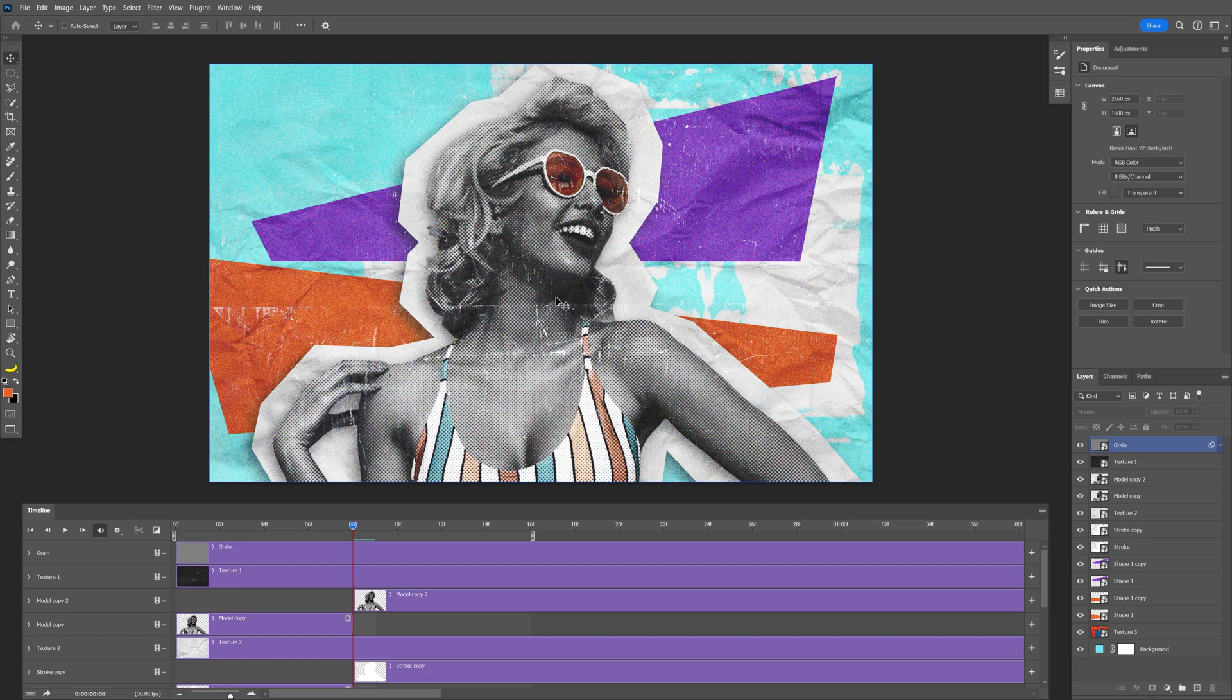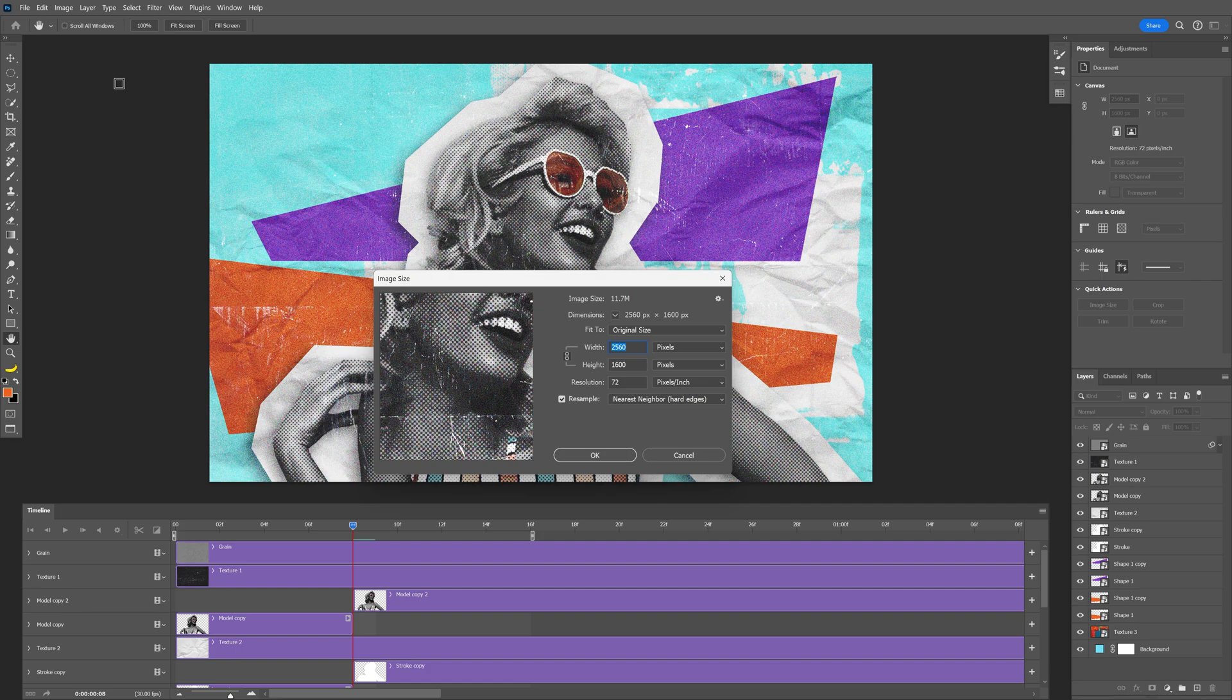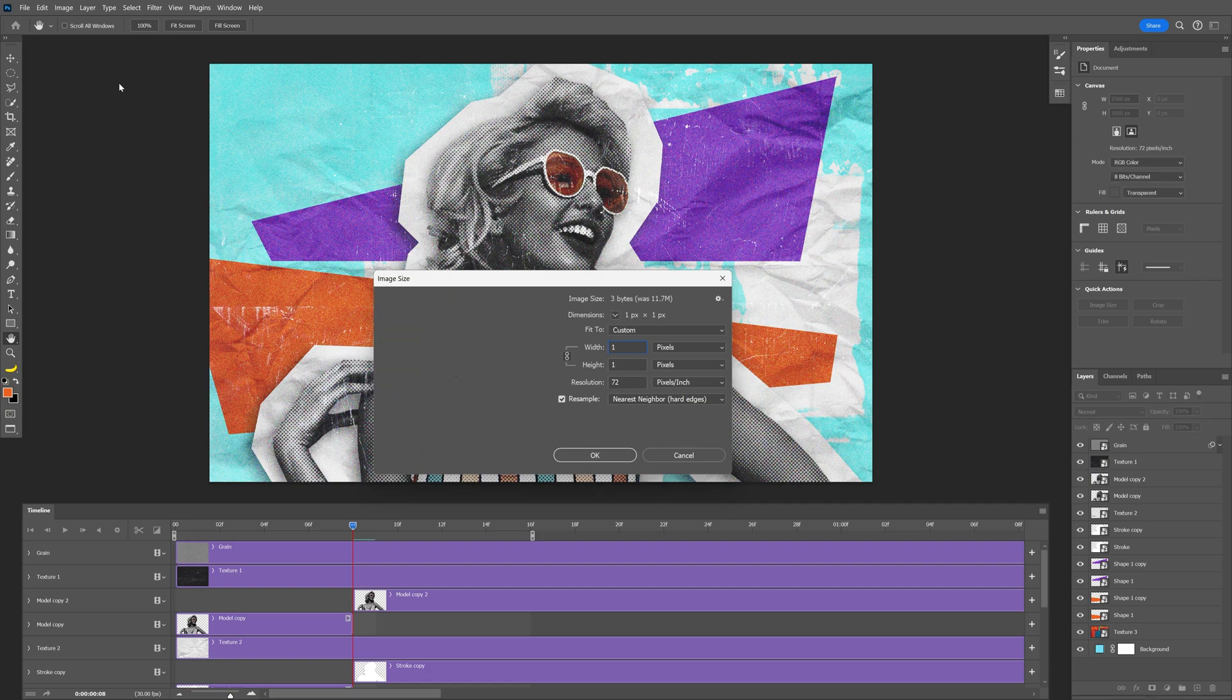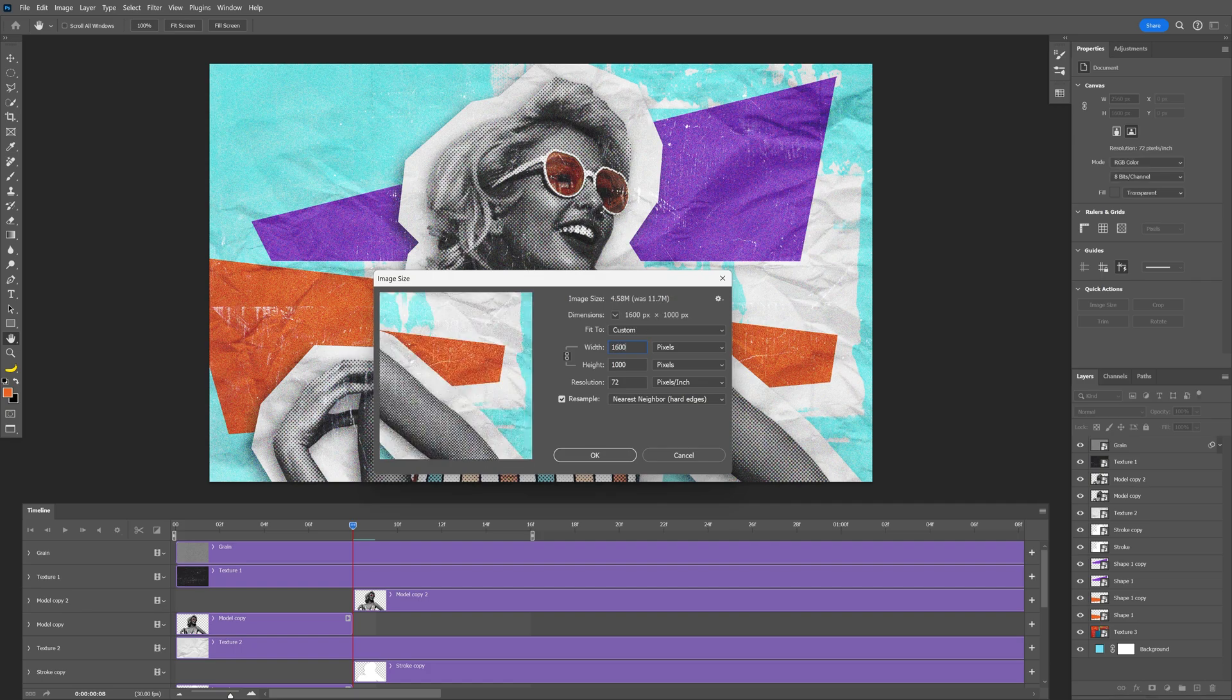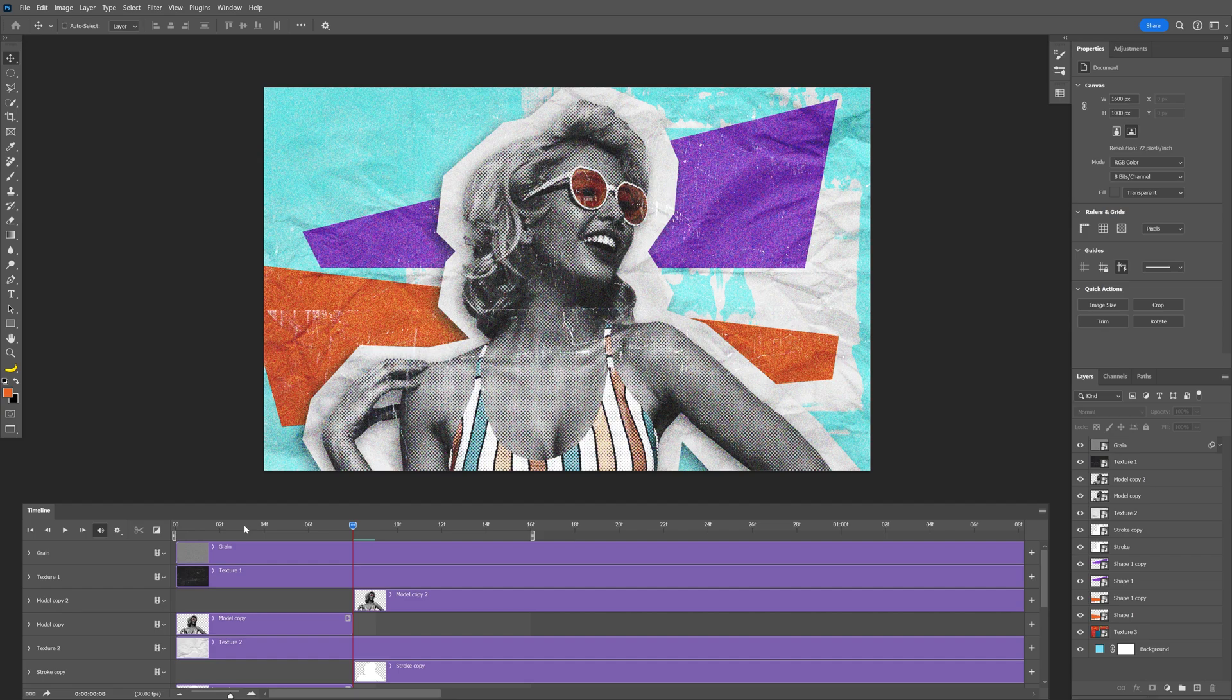By the way, before we animate, we're going to need to decrease the size of the image. So I'm going to go to image, image size, and for example I'm going to downscale it to 1600. Now of course you're going to need to do it even more, under 800 for example, but for reference I'm going to do it like this. Click ok.